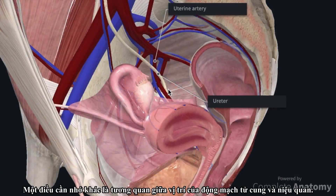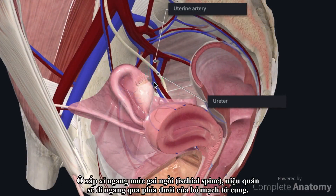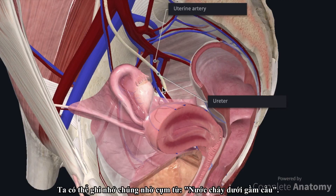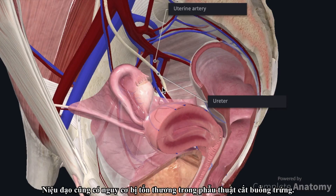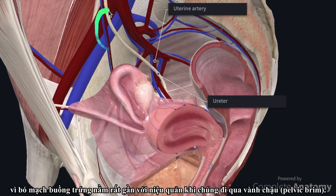An important relationship to remember is the position of the uterine artery relative to that of the ureter. At the approximate level of the ischial spine, the ureter will pass inferior to the uterine vessels, which can be easily remembered using the phrase, 'water passes under the bridge.' The ureter is in danger of being clamped, ligated, or transected during hysterectomy. The ureter is also vulnerable to injury during an oophorectomy, as the ovarian vessels lie very close to the ureter as they cross over the pelvic brim.